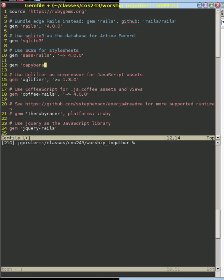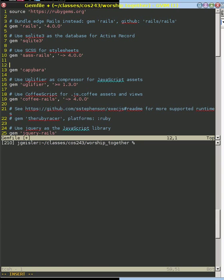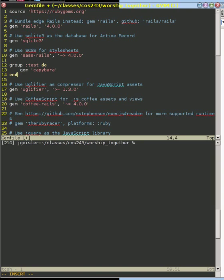Now, Ruby has this idea that you have different ways of using Rails. And if you do it like this, it will use Rails in all environments. But we only want to use Capybara when we're testing. So we're going to tell Rails that only involve Capybara when we're doing testing.